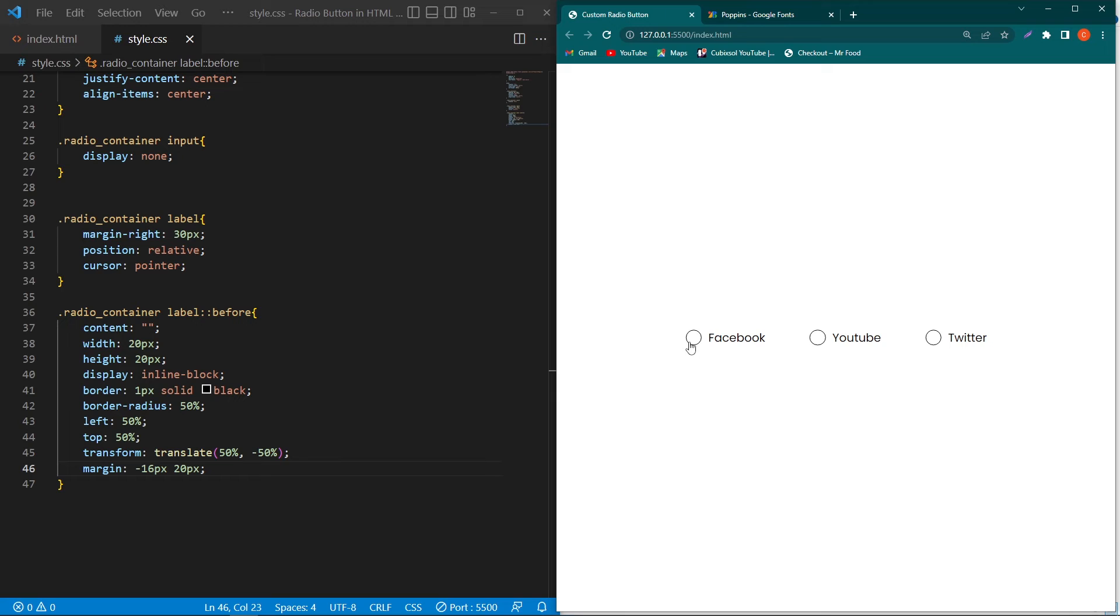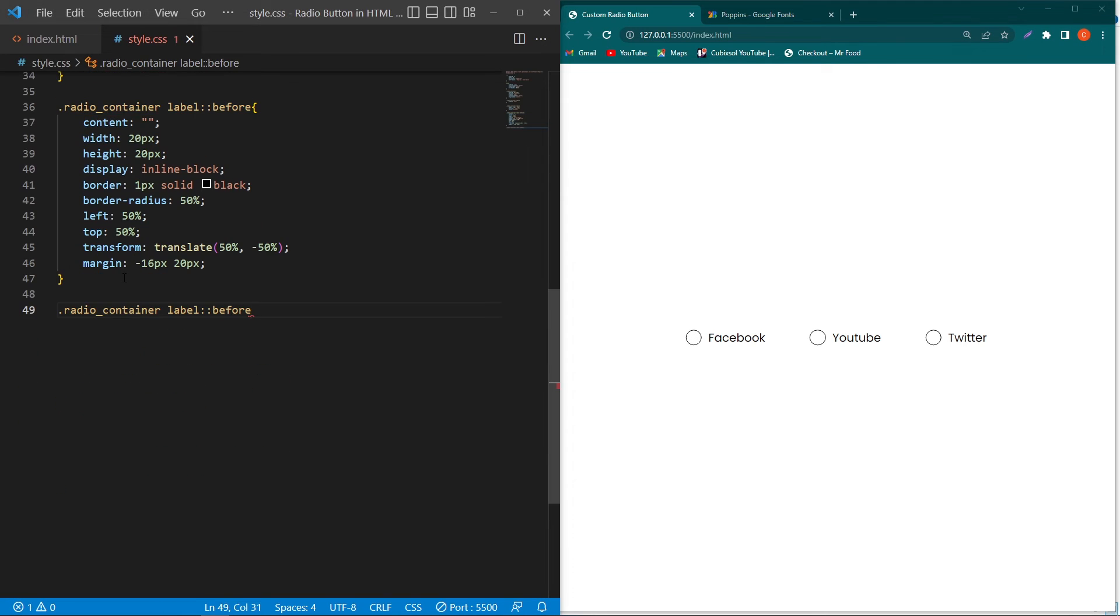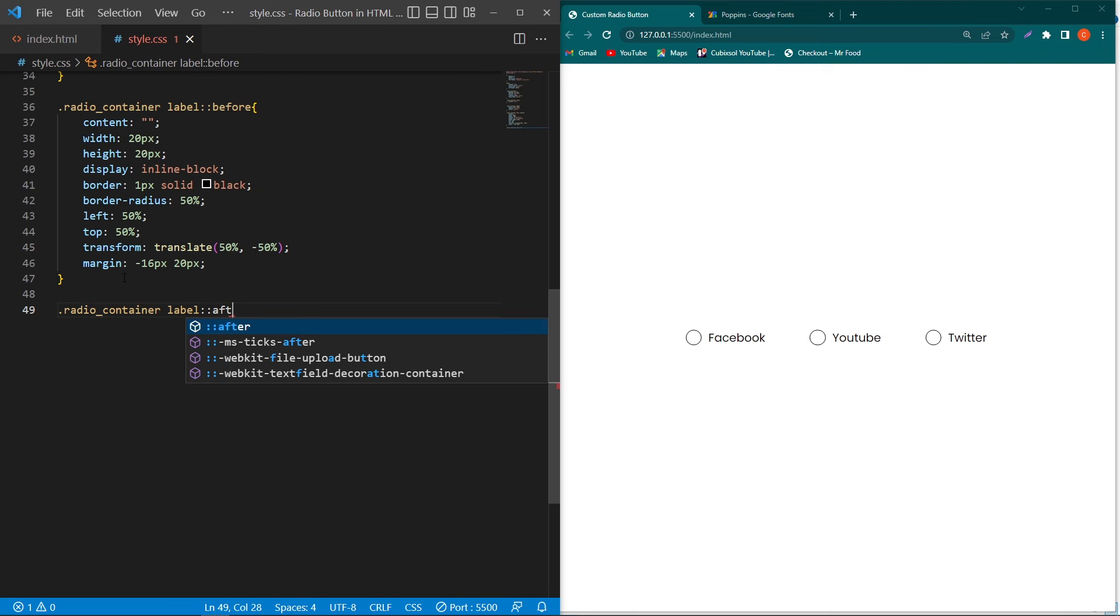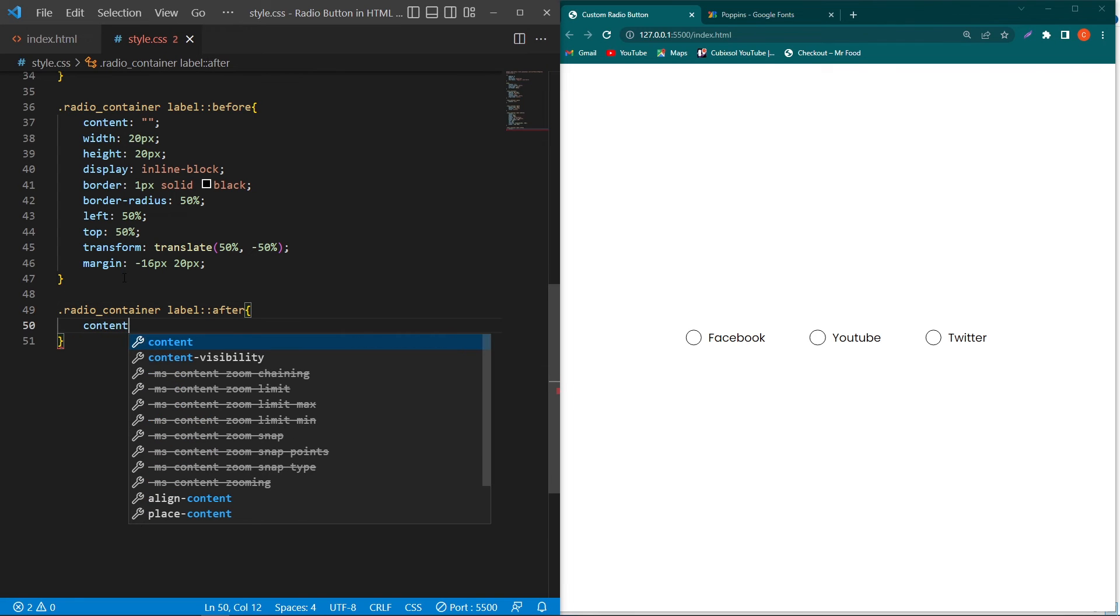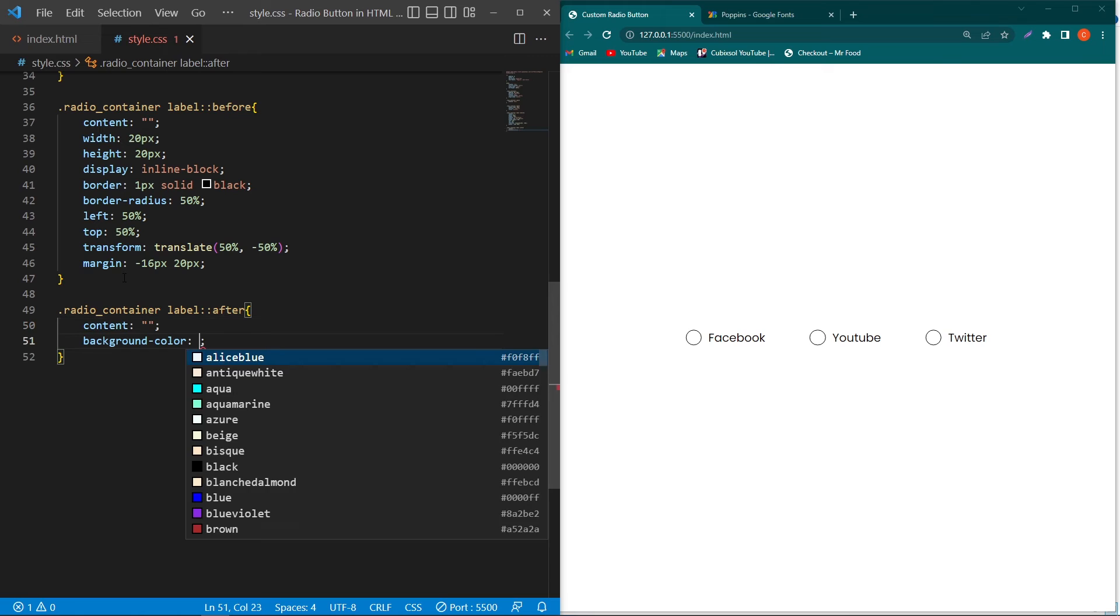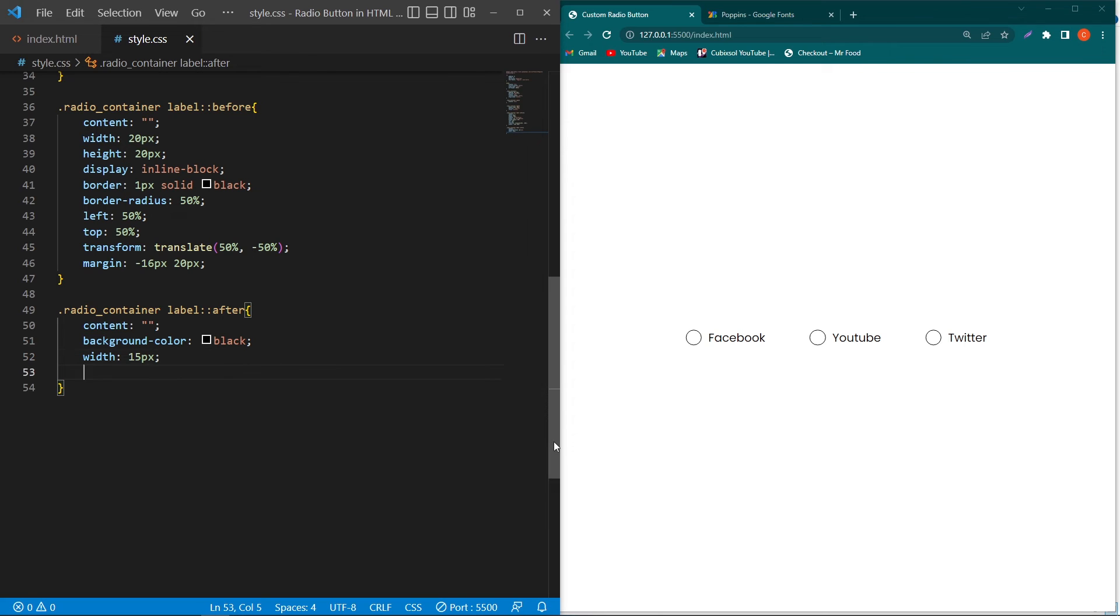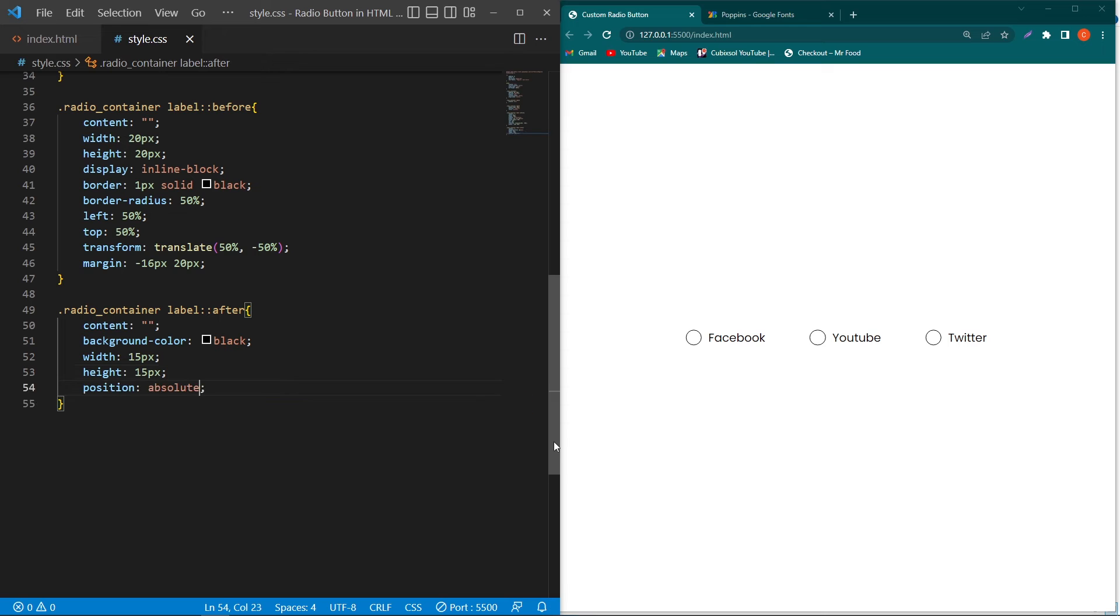Next we have to design the inner part of our radio button. To do this, copy this line and paste here, and type ::after. Inside this, type content empty, background-color black, width 15 pixels. This is the width for our inner circle, and this is the height for our inner circle, 15 pixels. Position absolute.